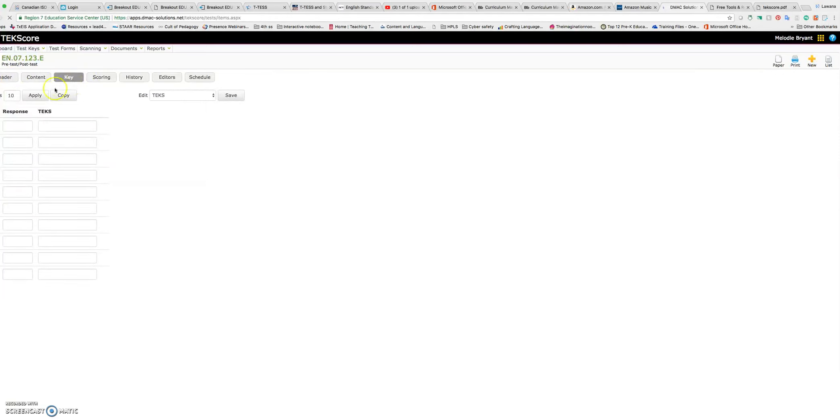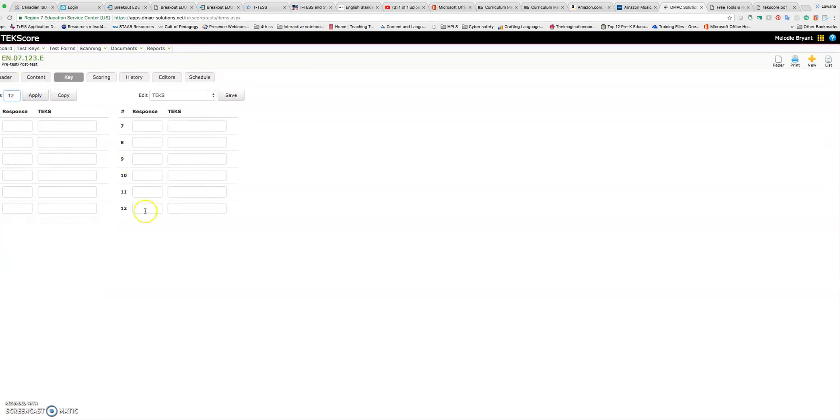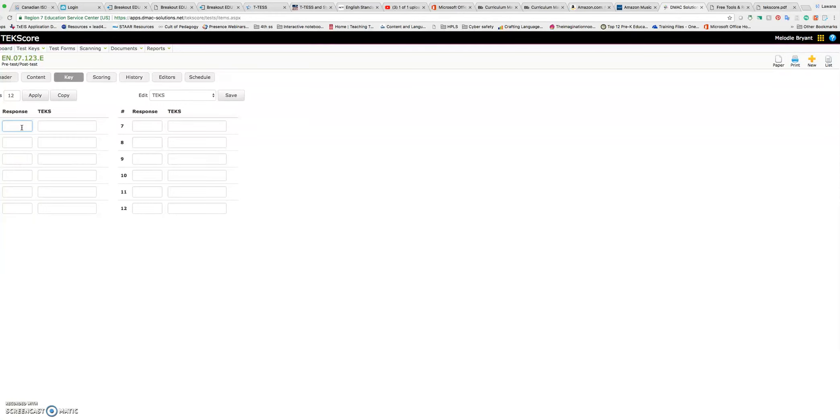So it defaults to 10 questions. I'm going to add in this items area 12. And you'll see as I click apply, it's going to give me 12 questions. Now you can do answer choices A, B, C, D all the way through if that's what you want for every answer. You can also do A, B, C, D alternated with F, G, H, J. So depending on what your test answers have, you do have that option.